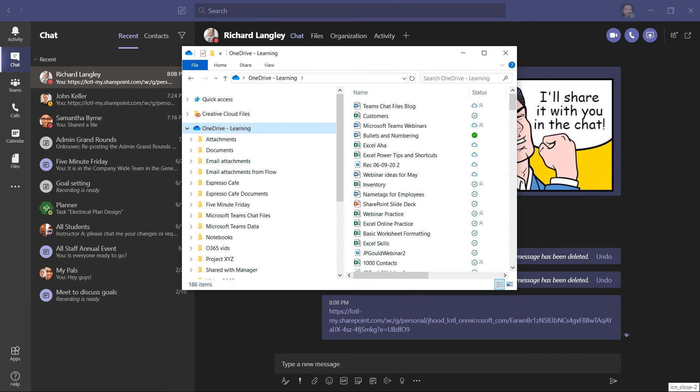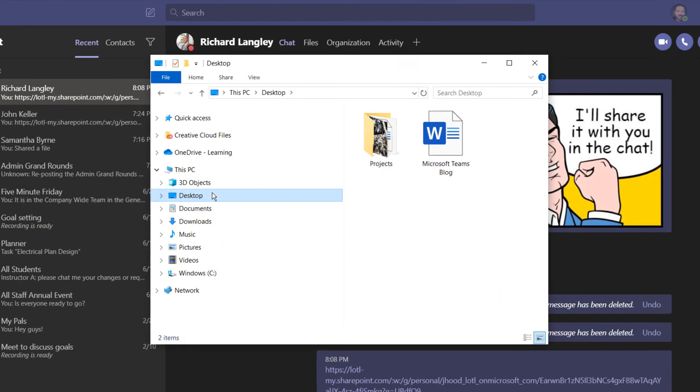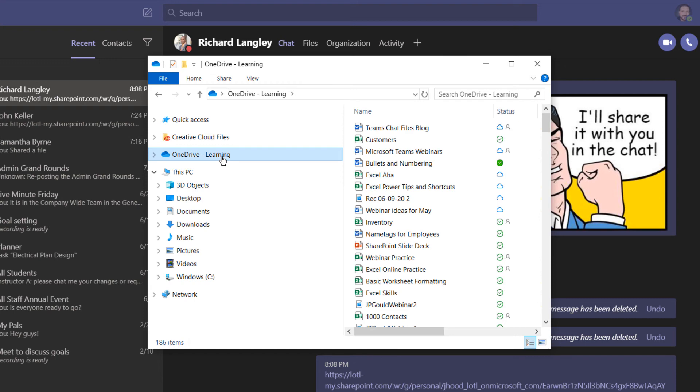Here's something to watch out for. My OneDrive documents are synced onto my PC. Before, I was navigating out, finding the document, and then uploading it. But if I go to my synced folder, this is going to behave a little bit differently.